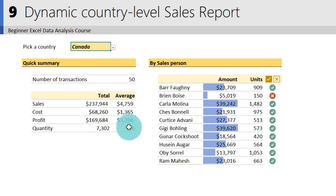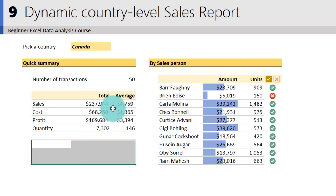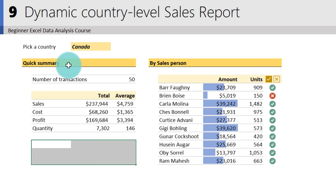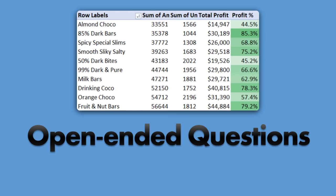Set up green tick when value is greater than or equal to 1, and red X when value is less than zero. Center-align the icons. Because all these formulas reference the country cell E4, when you change the country — say to USA or Canada — the entire report updates automatically. That's how you create a dynamic country-level sales report.